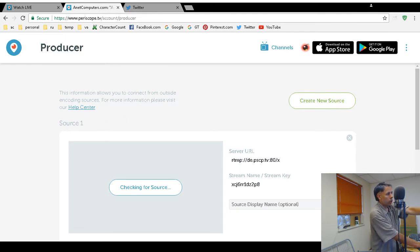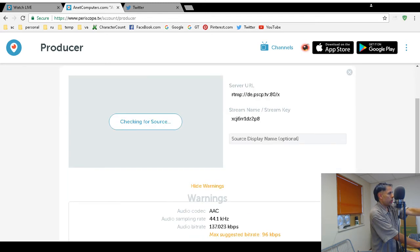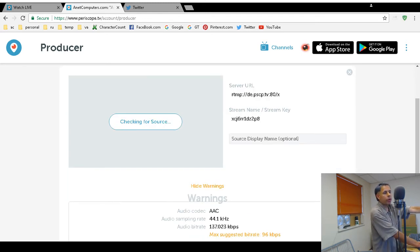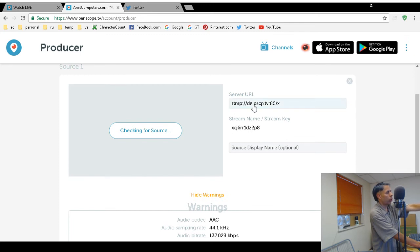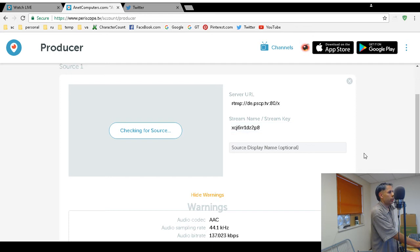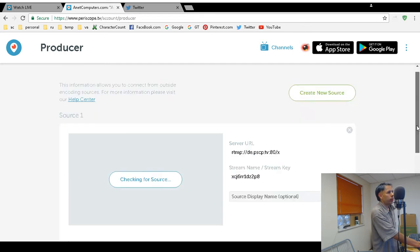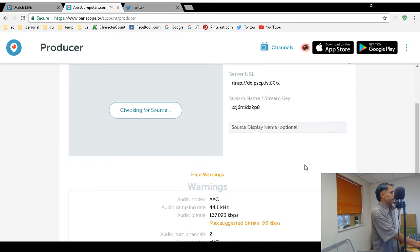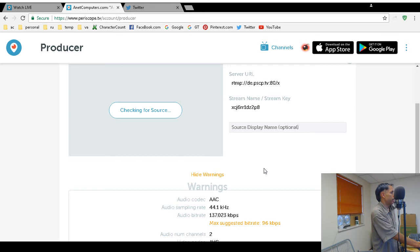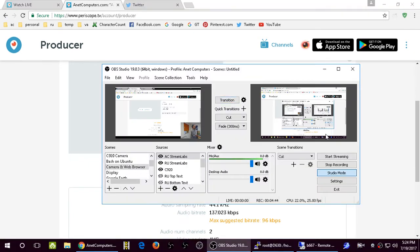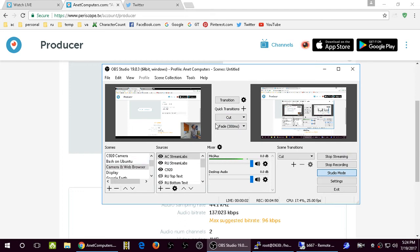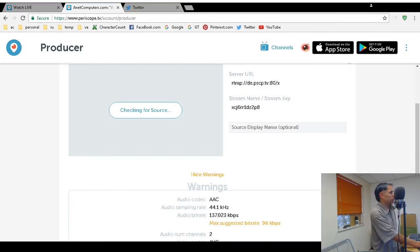Now you click on checking for source. You're going to preview the stream to make sure it works. It'll take a few seconds as long as you have the correct server URL and the correct stream name. Oh wait a minute, my bad - you have to hit start streaming which is right here. Click on start streaming, and then let me transition back.